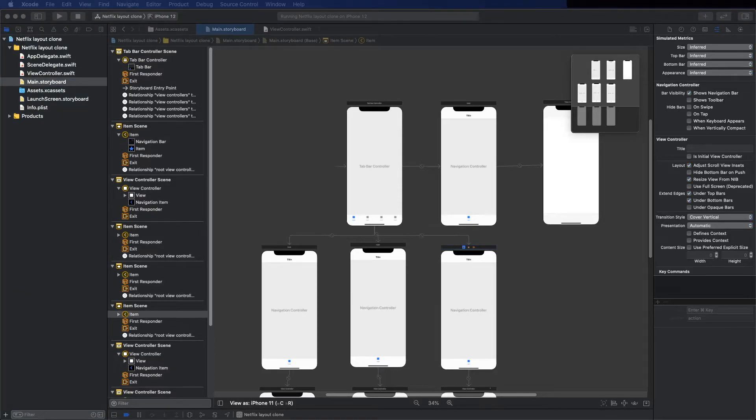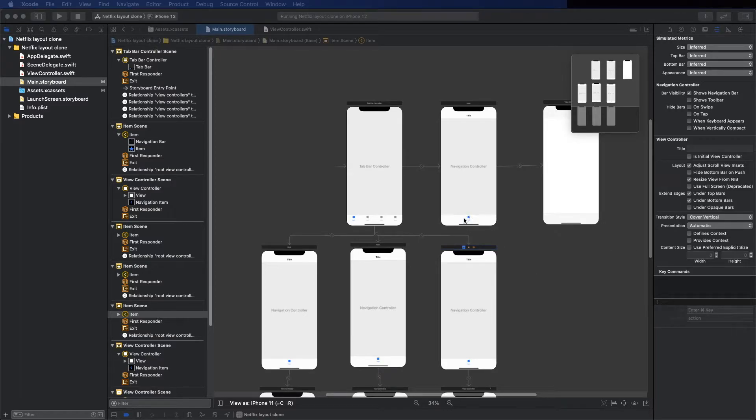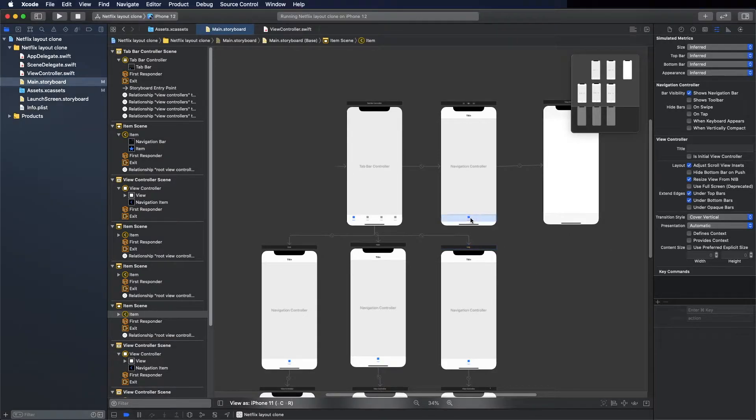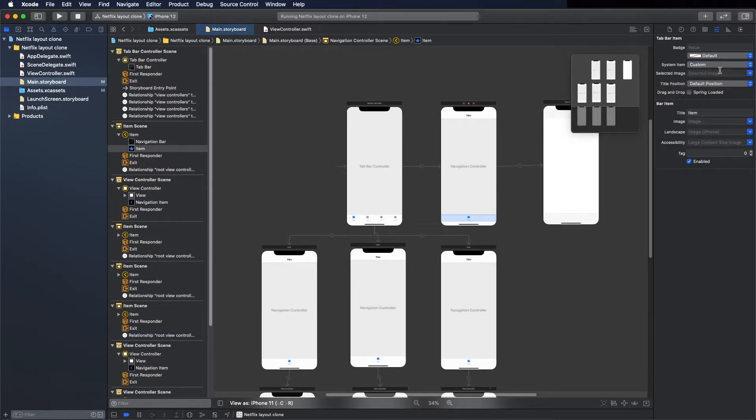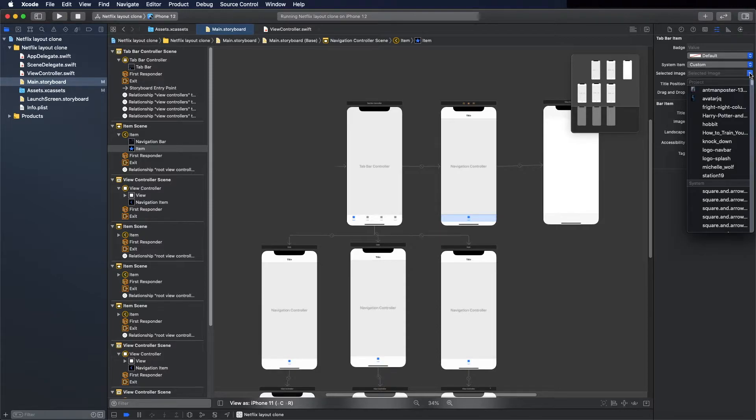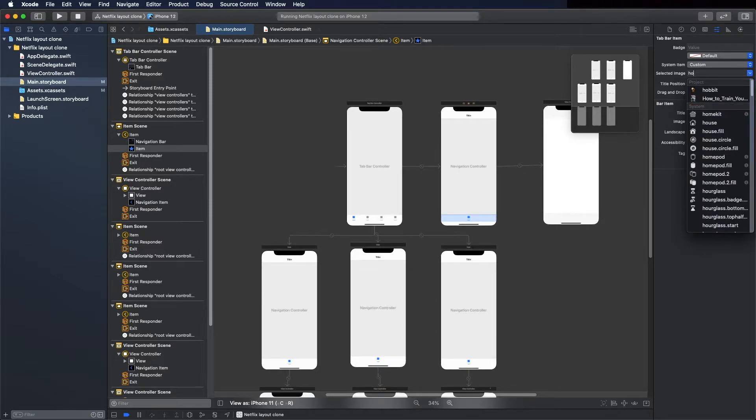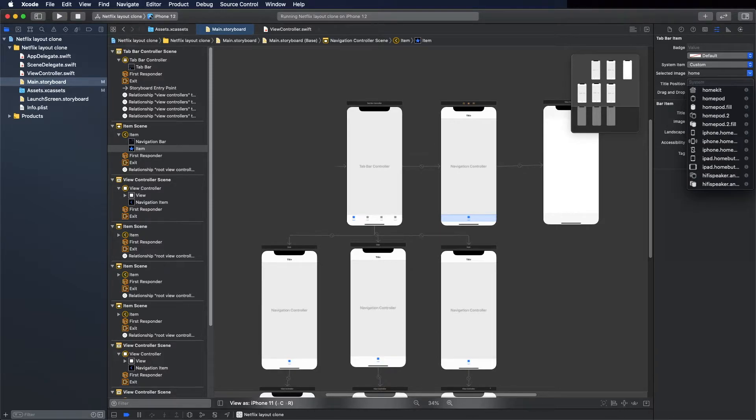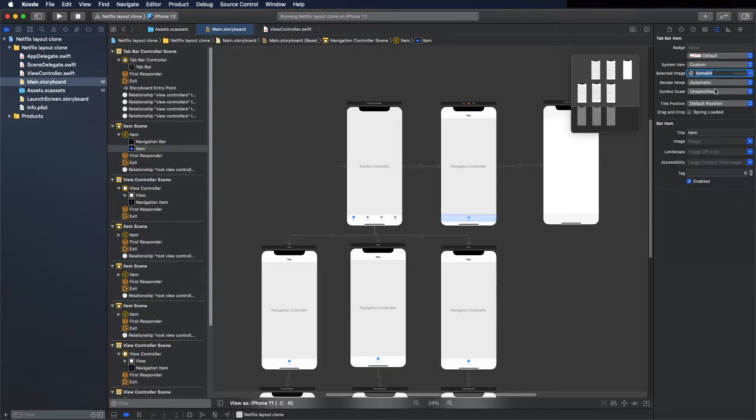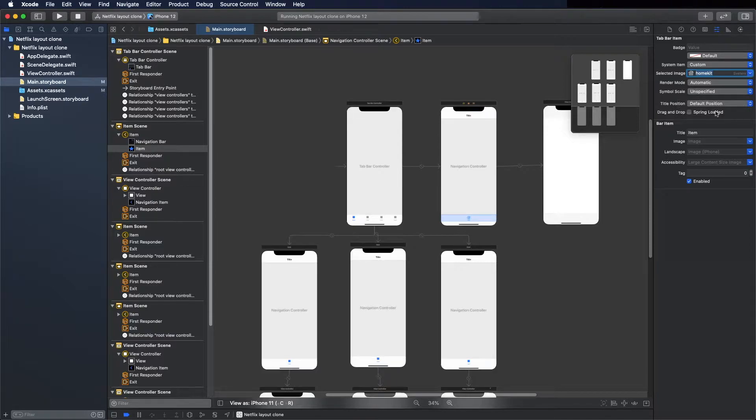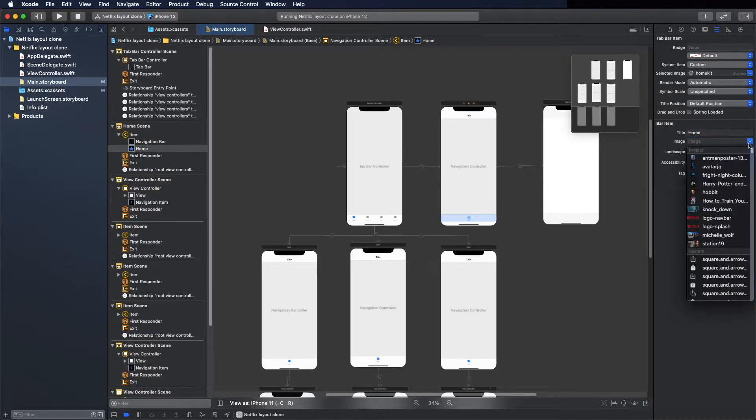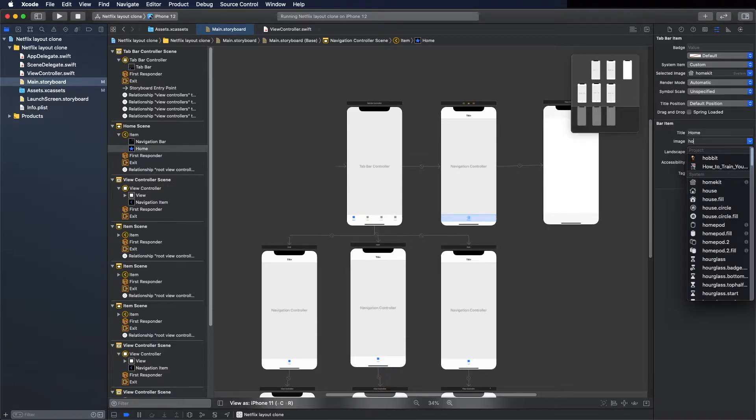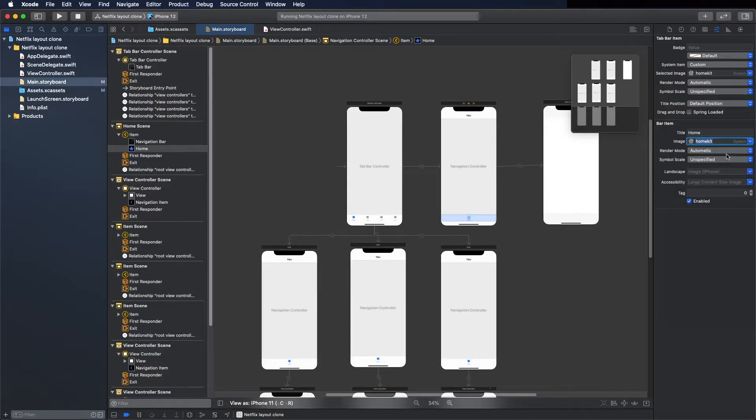Now edit these options. So select the first one, this, and type - not here, the image. The image is home kit, this one. And the title home. The image as well here as home kit.